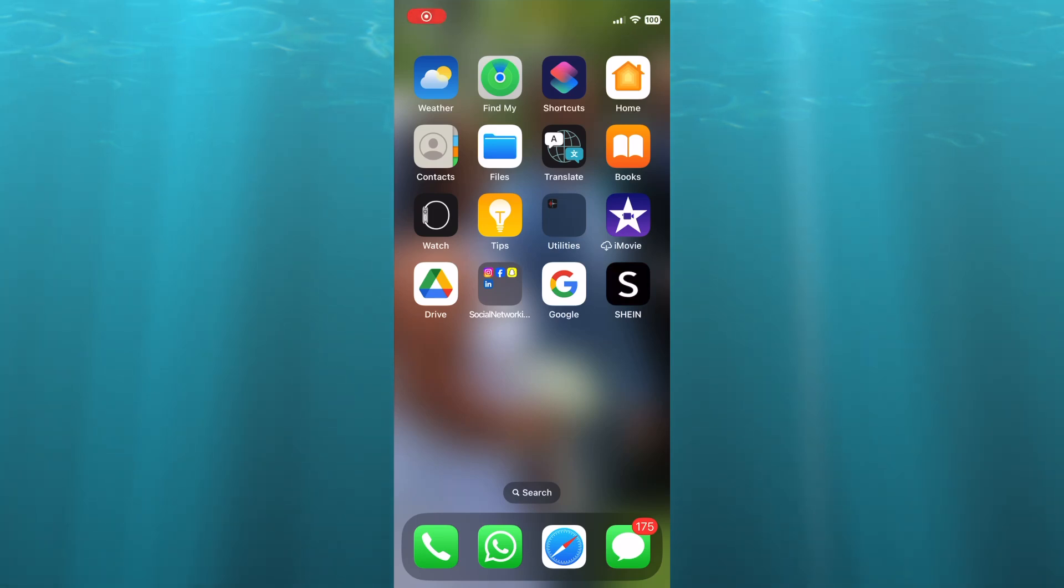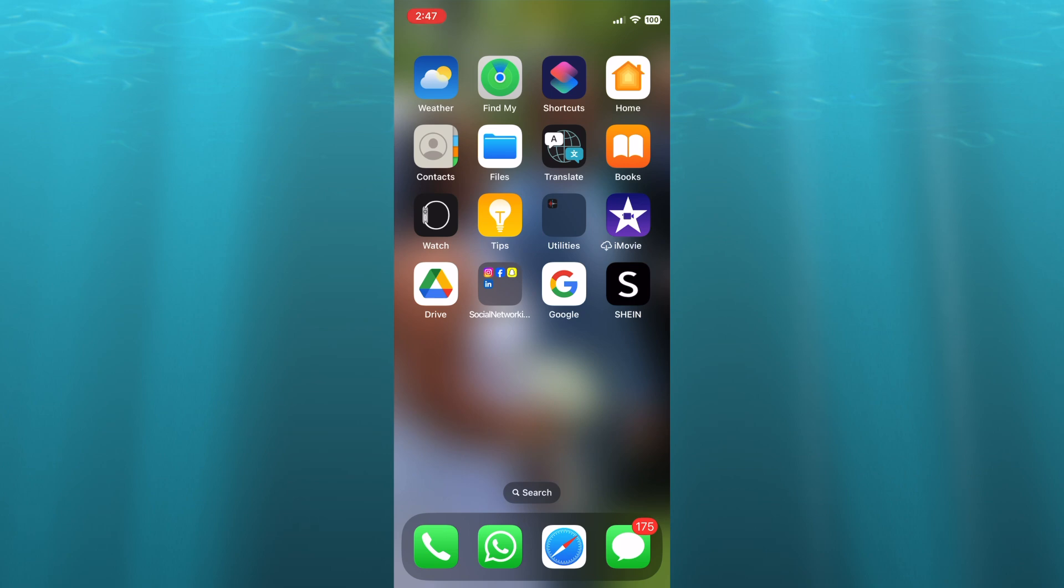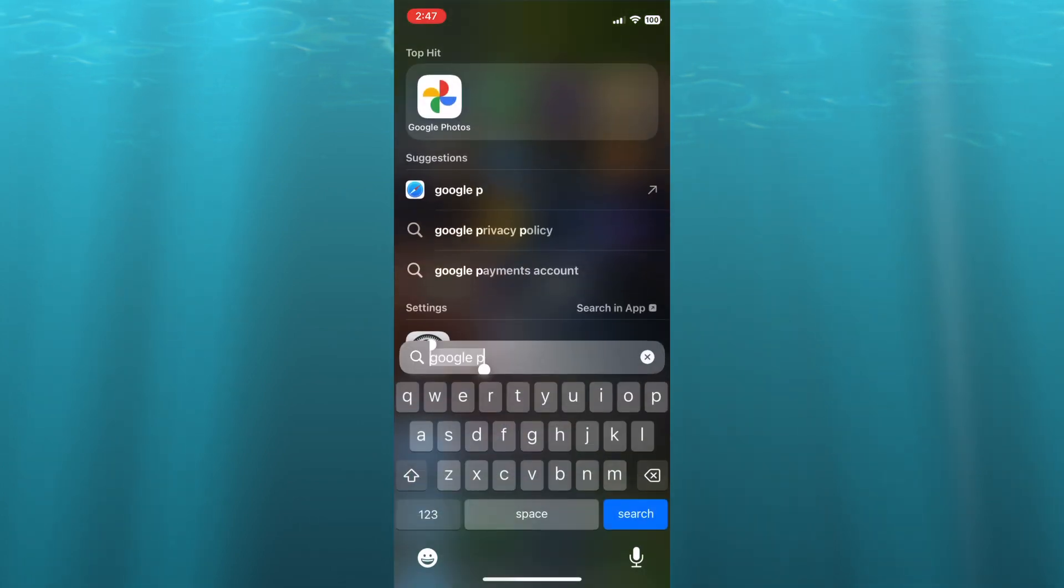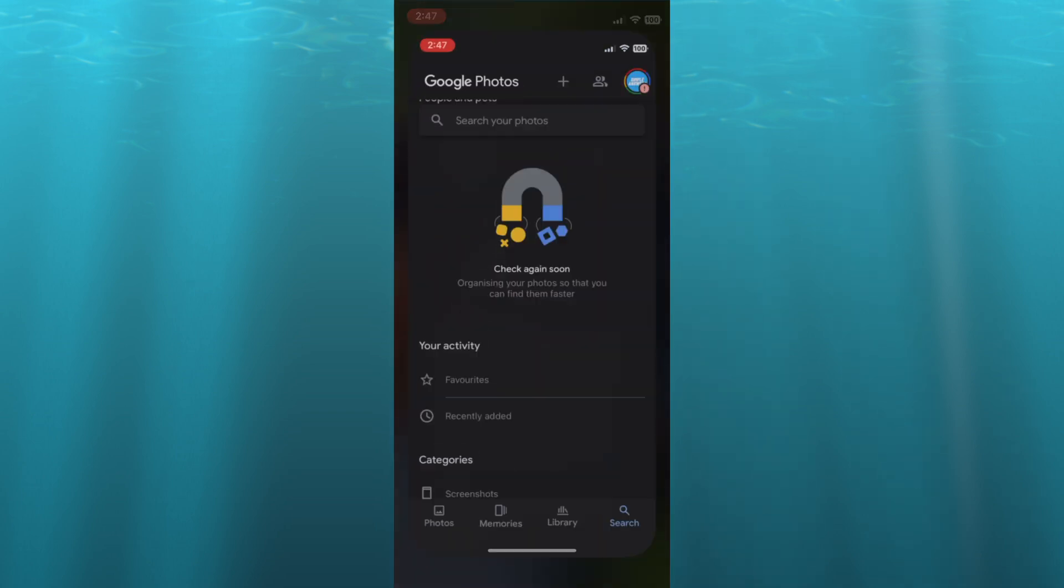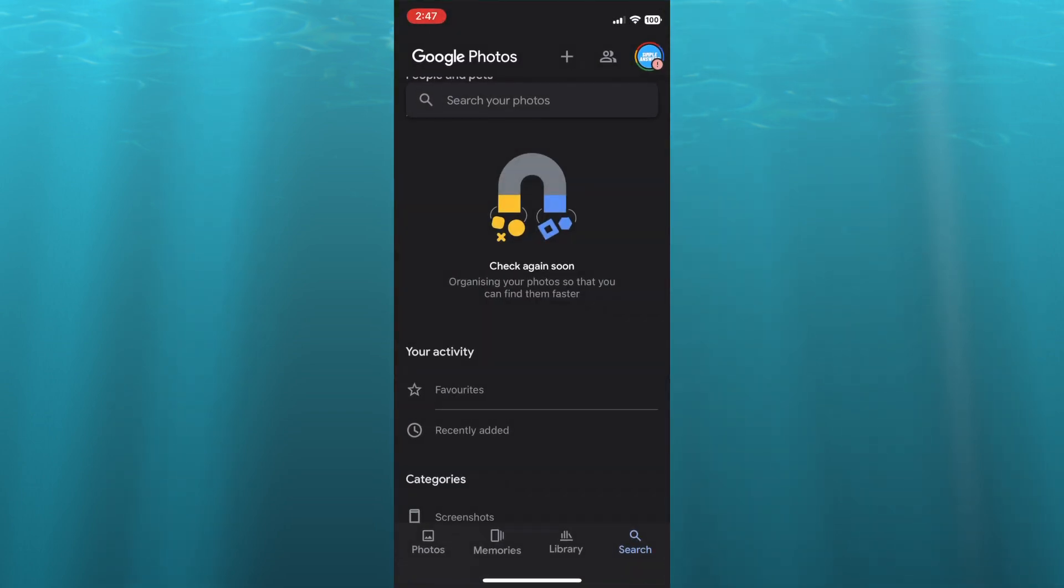Hello, hope you're doing good. In this video I will be showing you how to make a link of photos in Google Photos. The first thing you will need to do is open Google Photos.